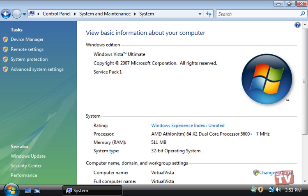In the next screencast, we are going to show you how to update your system to Service Pack 2 if you don't already have Service Pack 2 installed on your system.